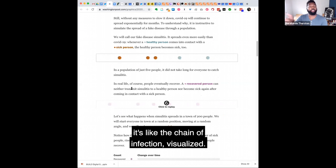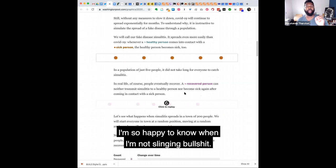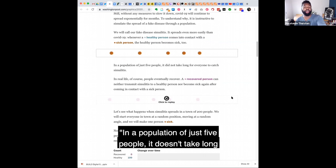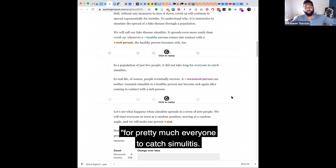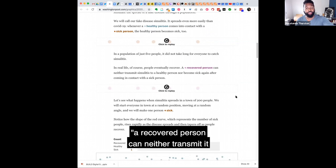Great. I'm so happy to know when I'm not slinging bullshit. All right. So in a population of just five people, it doesn't take long for pretty much everyone to catch simulitis. In real life, of course, people recover.